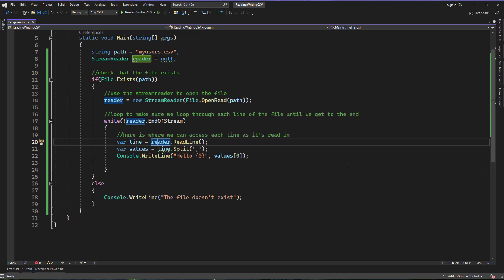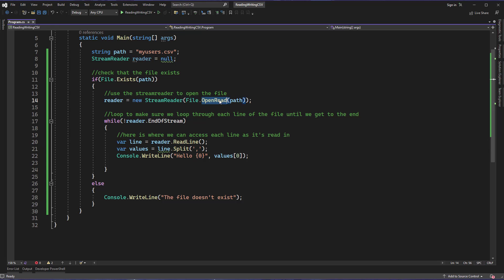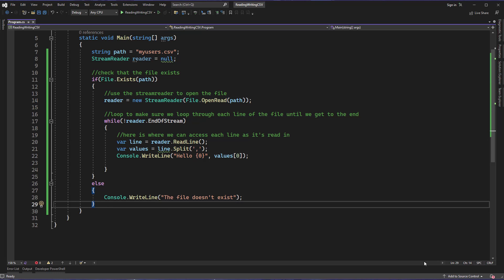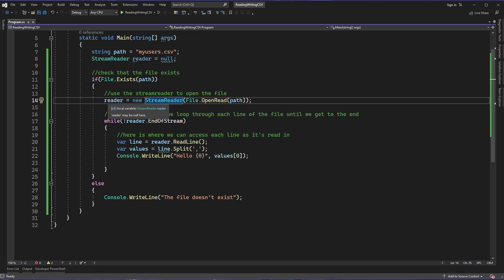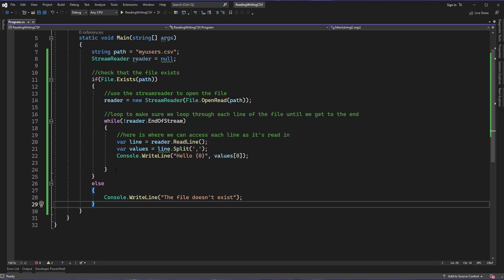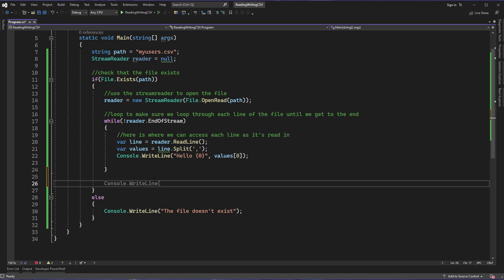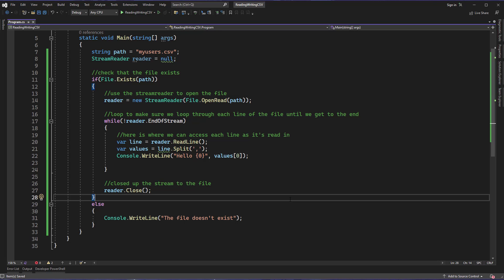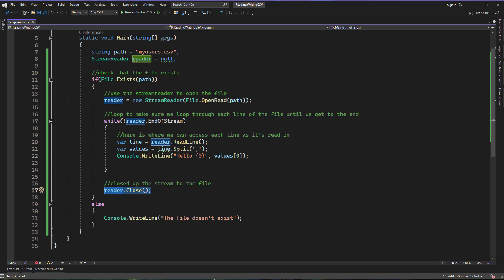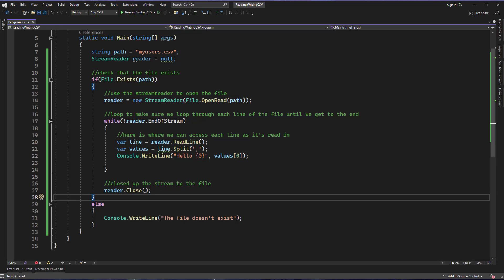The last thing we want to make sure we do is when we're finished with the file — because we opened it — we close it. You have to do this inside the block where you have access to the StreamReader object, not at the end of the application. When I'm finished, I would do reader.Close() to make sure I've closed the stream to the file. Otherwise, if you needed to edit that file or access it with another application, you'd get the message that the file was in use, because that stream still has read access to it. Always close your StreamReader and writer resources when done — this also prevents memory leaks.